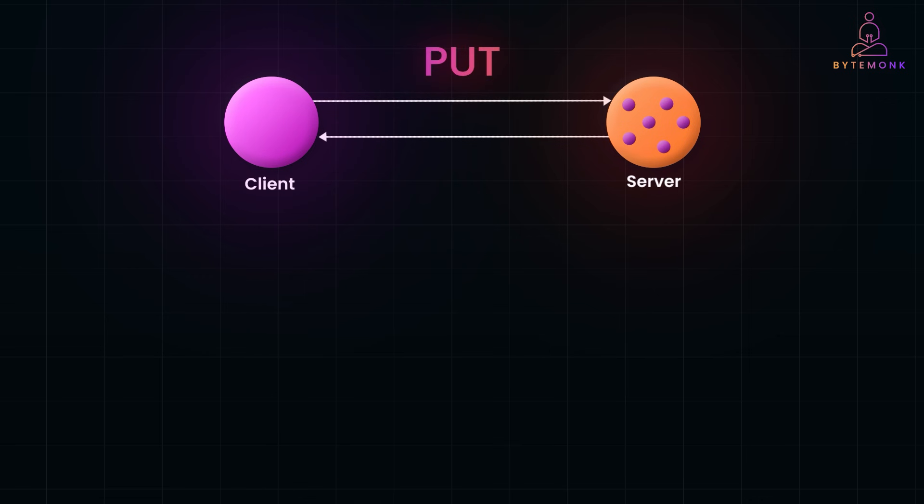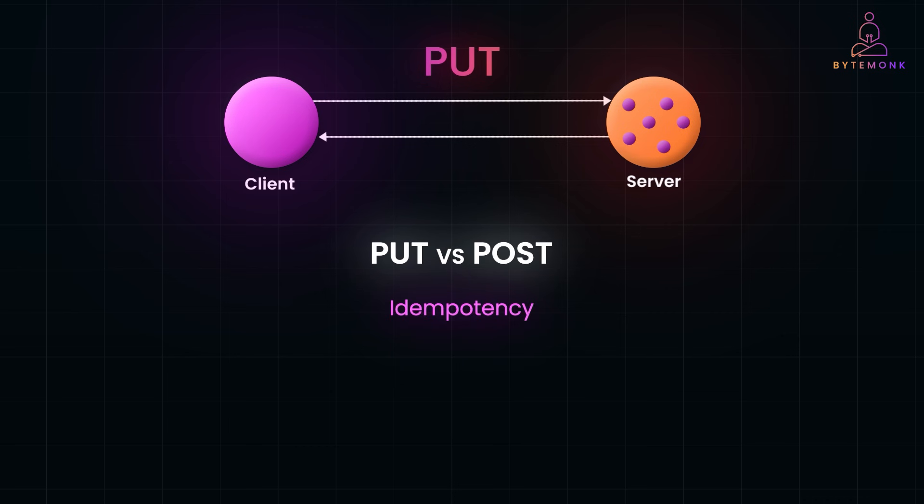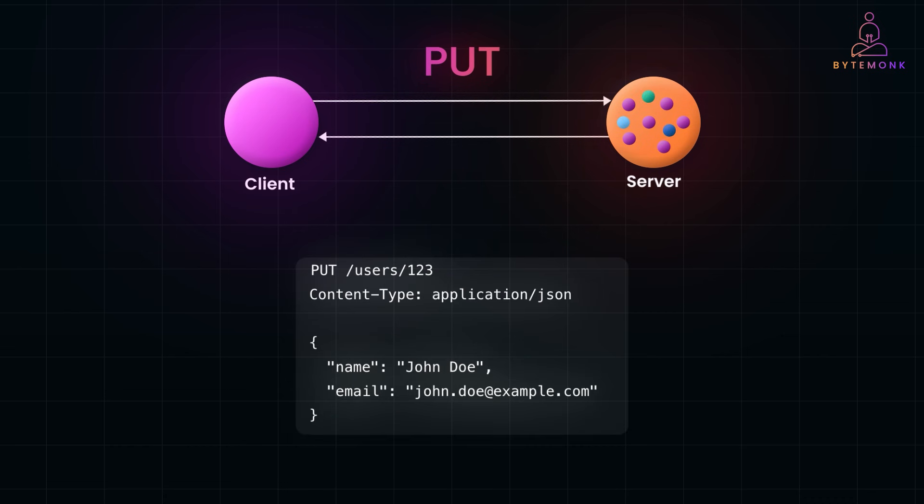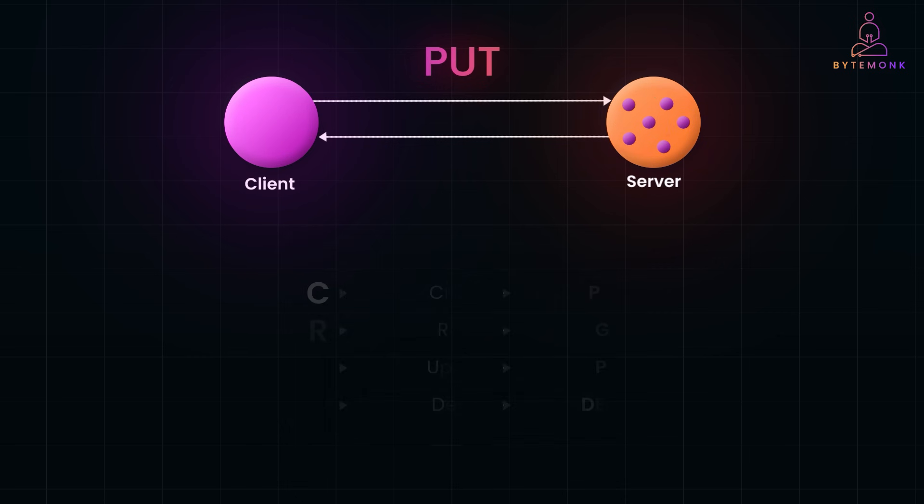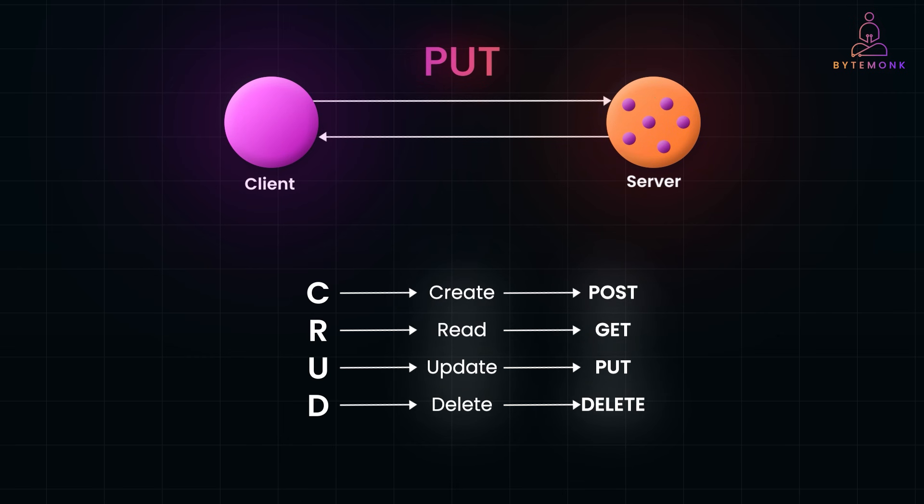The PUT method is used to update an existing resource by replacing it entirely. If the resource doesn't exist, some APIs might also create it. Now, one of the main distinctions between PUT and POST is the concept of idempotency. In an ideal REST design, PUT is intended to be idempotent, meaning that sending the same PUT request multiple times results in the same final state on the server. In contrast, POST is generally non-idempotent. So repeating the same POST request could lead to multiple resource creations or side effects. For example, updating a user's profile. The server replaces the user's profile with the new data provided. And like I earlier mentioned, there is a commonly taught textbook mapping of HTTP methods to CRUD operations. However, textbook REST always says PUT is for update or replace, while POST is for create. Now, while using PUT, we combine both creation and replacement under one endpoint, a pattern known as upsert. Remember,